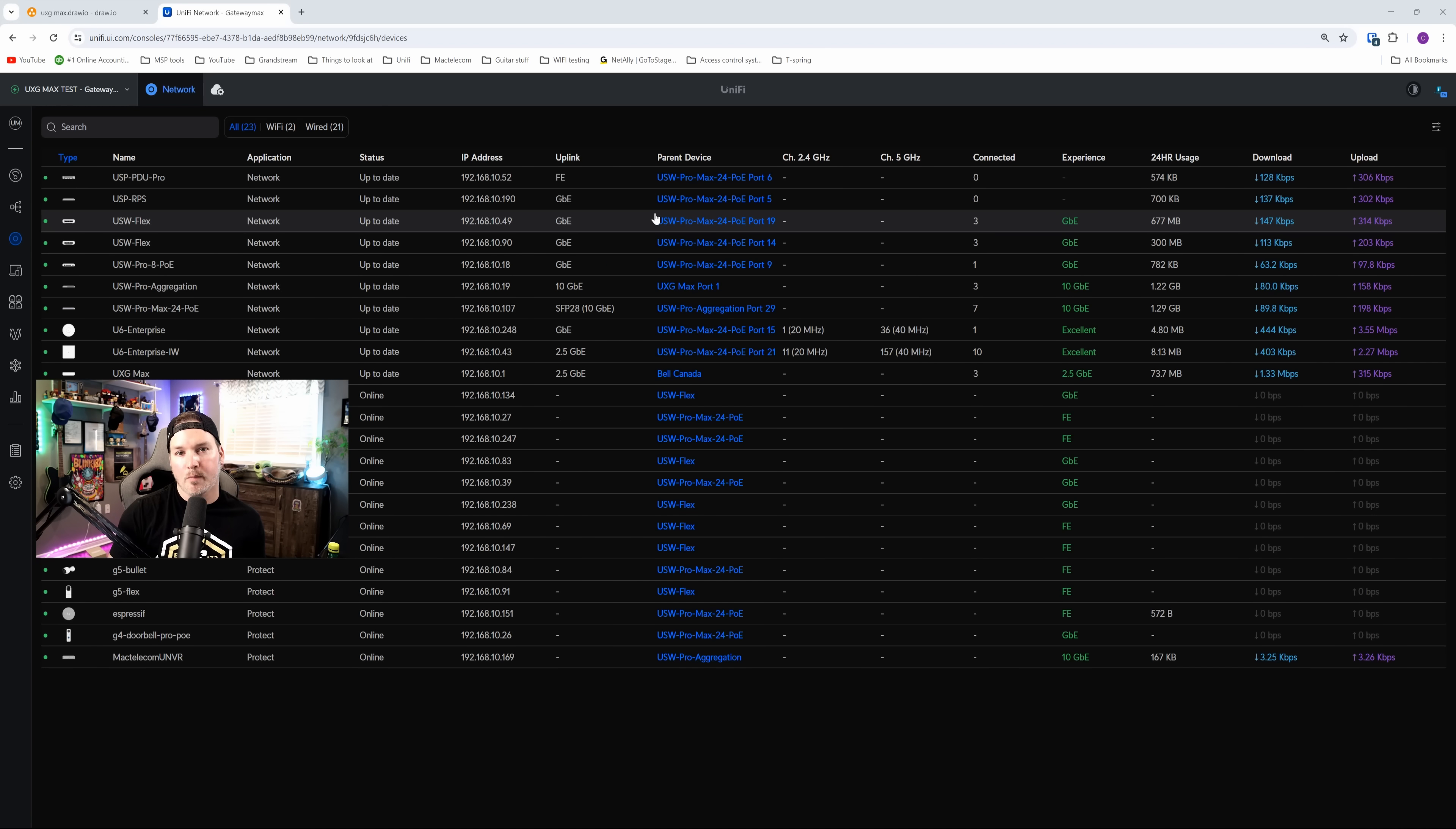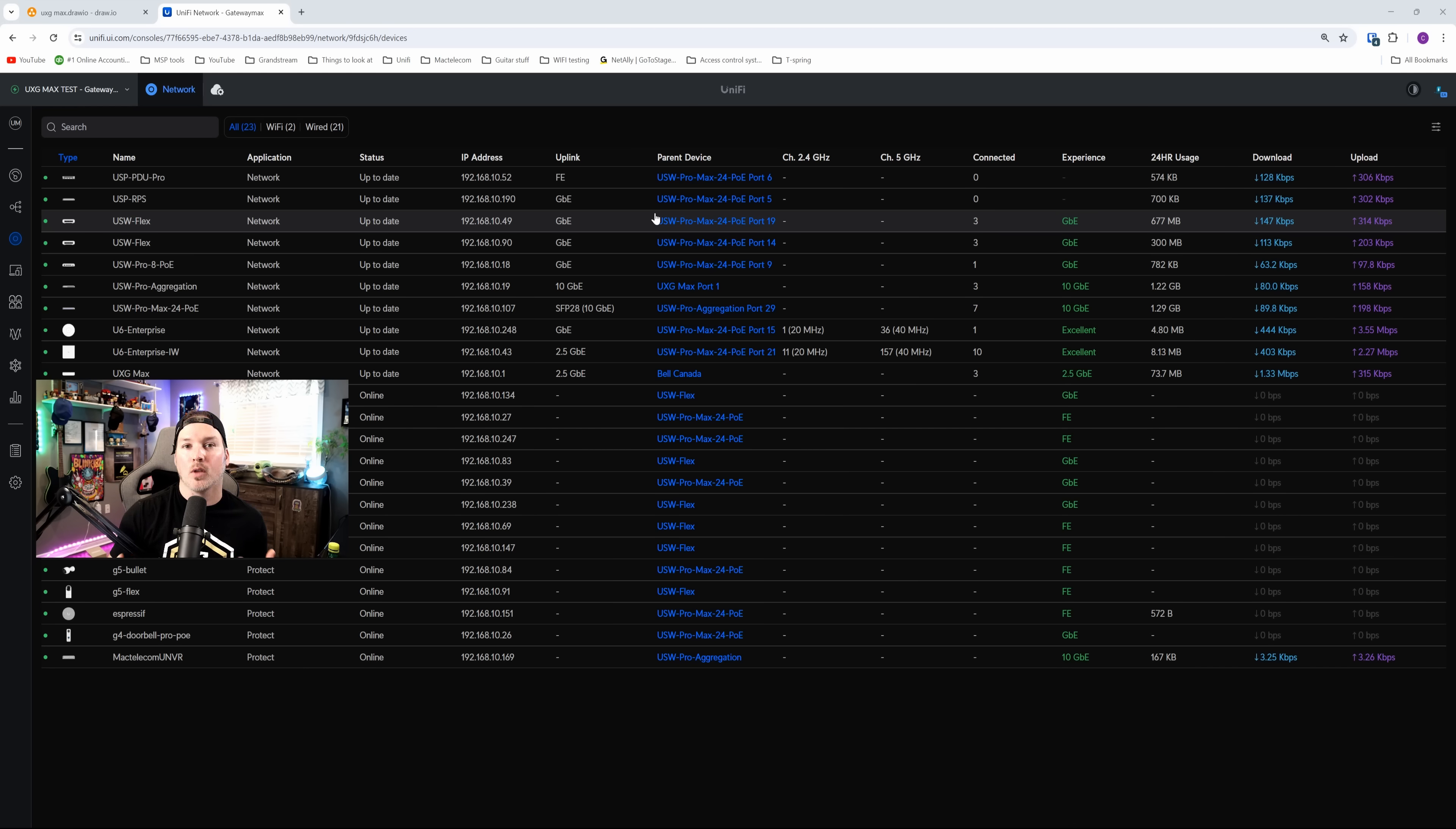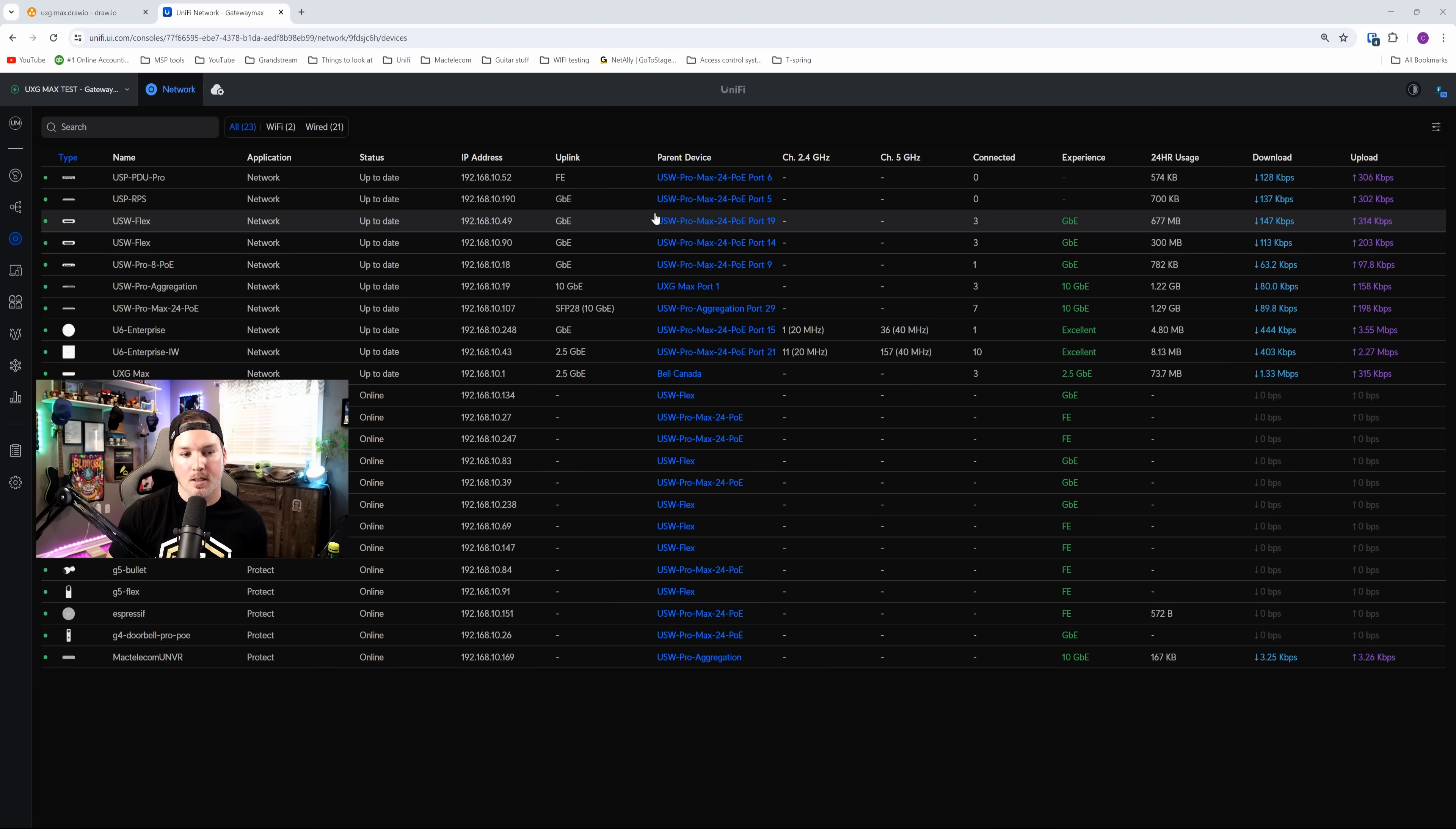You can now see all of my devices within my hosted controller, but I should have done this a little bit of a different way. I had a backup from my UDM Pro Max, the network controller. I should have loaded that first, and then brought the UXG Max into the controller, as it was going to be handing out the IPs. But anyways, we are now up and running.